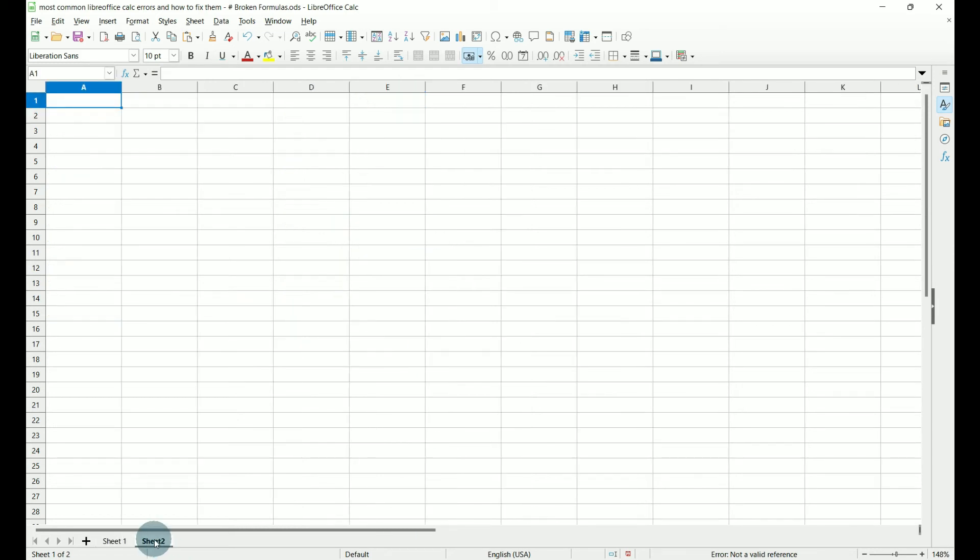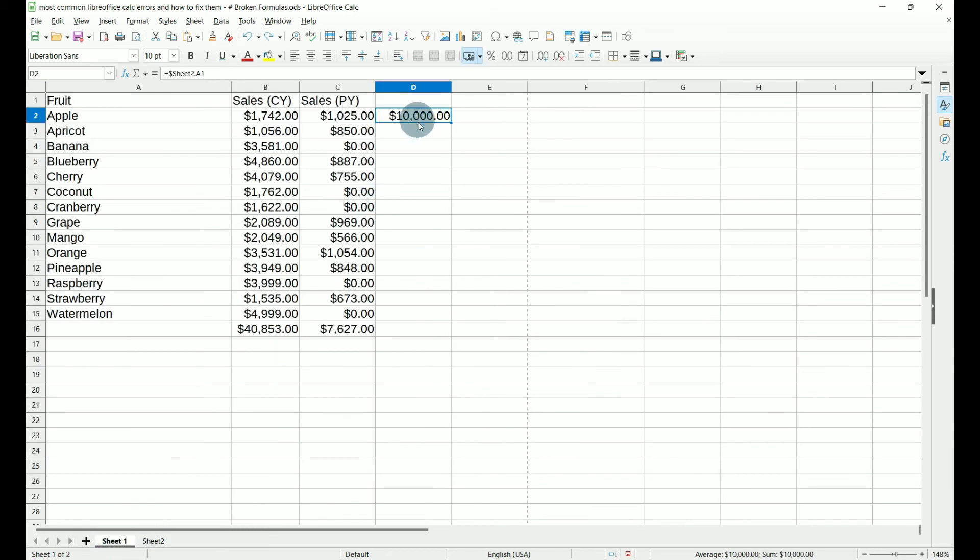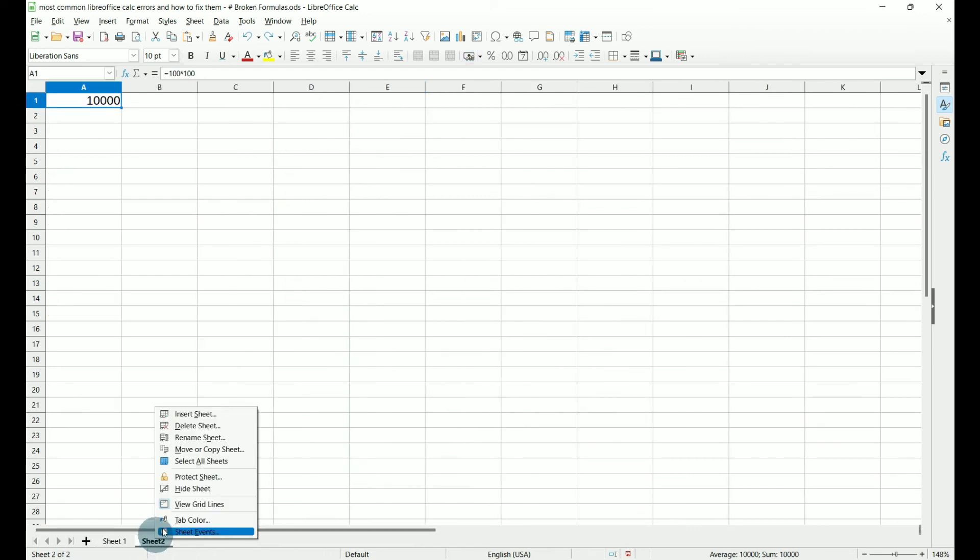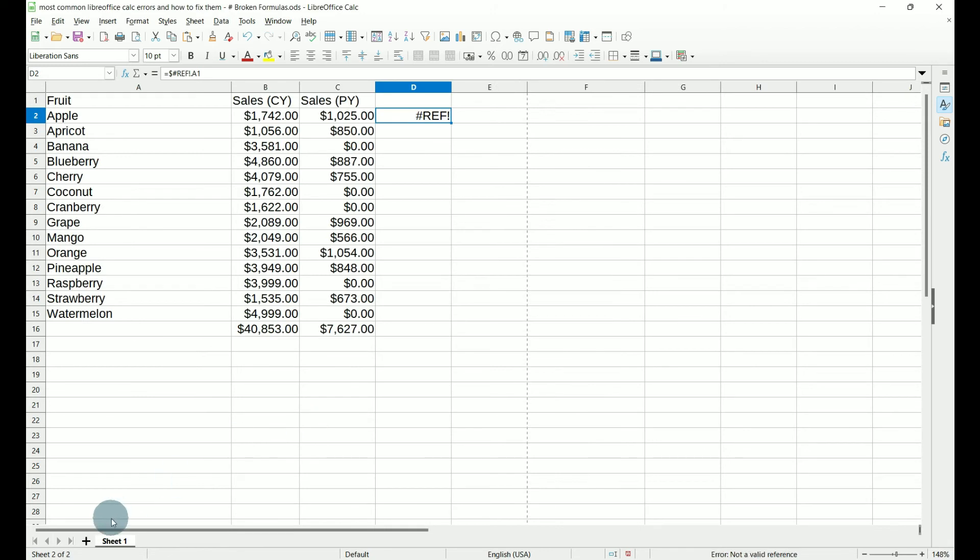If we put it back, it comes back. And if we delete the entire sheet, yes we're sure, we get the hash ref error. So you will also get the hash ref error if there is another workbook or file that it is trying to reference and it has been moved or deleted. So when you get the hash ref error, just make sure that your data is where your formula or function expects it to be.